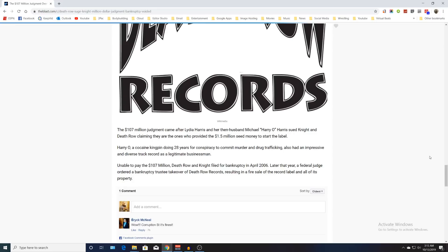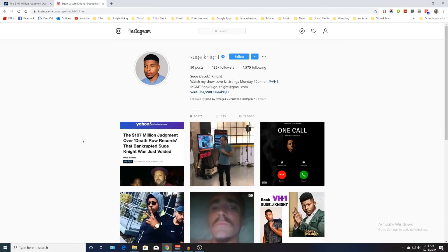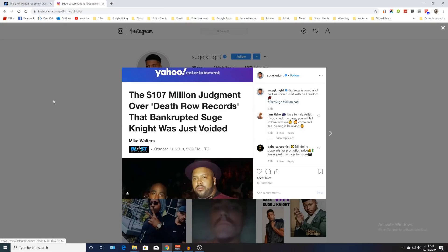In other news, Suge Knight Jr. actually commented on this on his Instagram. He posted the whole Yahoo Entertainment article, and the caption that he typed up was: 'Big Suge is owed a lot and we should start with his freedom. Free Suge. Illuminati.'